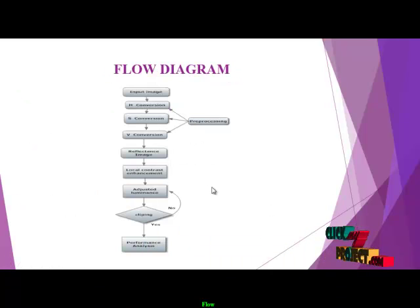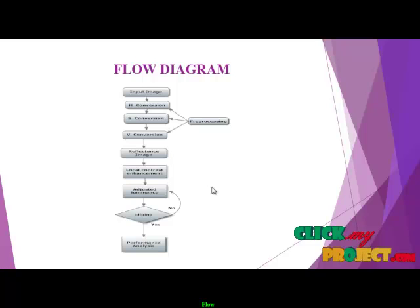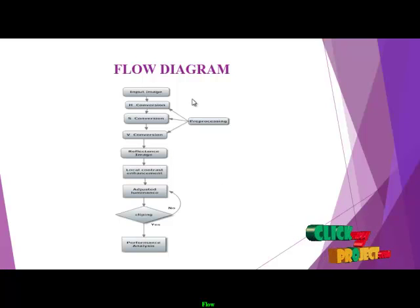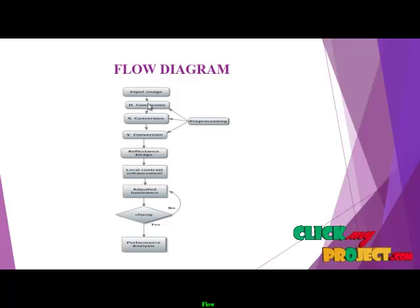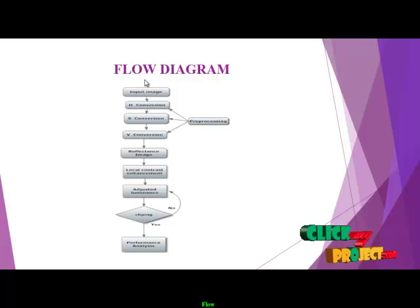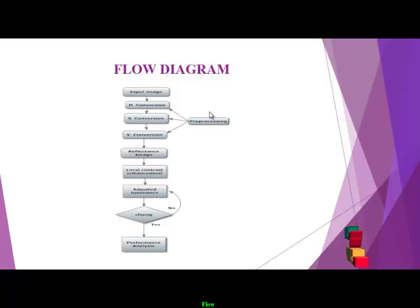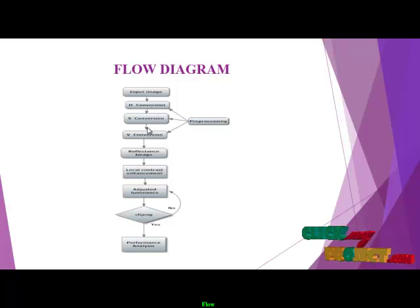Let us see the flow diagram of our project. The first input is gathered, then converted from RGB to HSV. The preprocessing step contains HSV conversion.